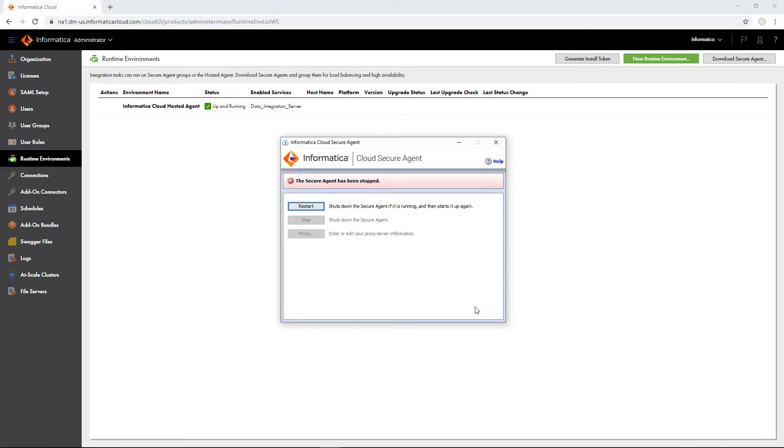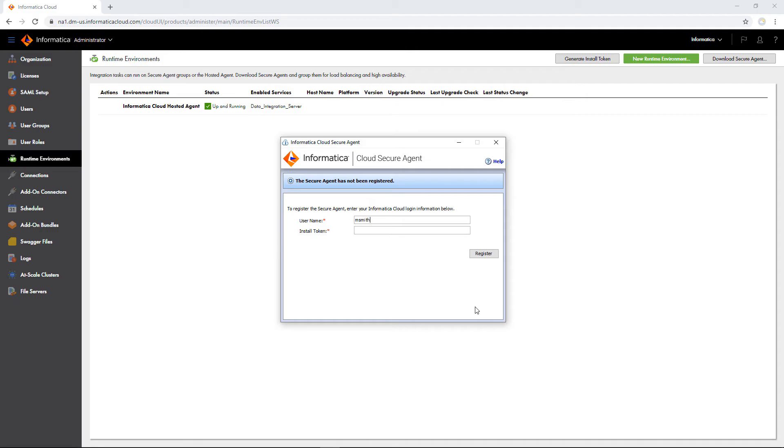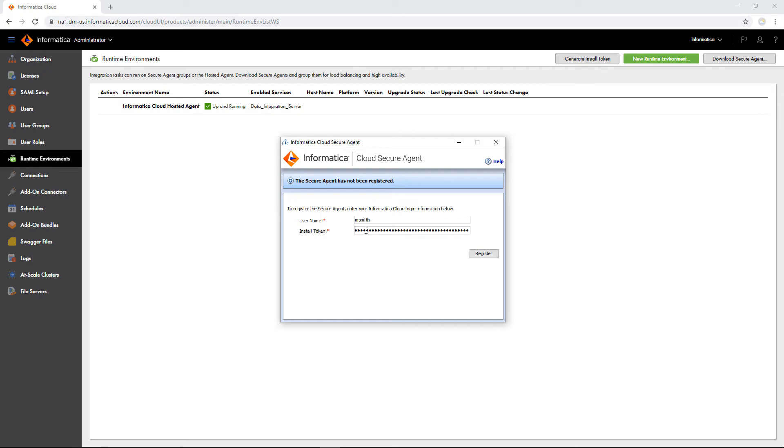When the installation finishes, you need to register the agent. In the Secure Agent Manager, enter your username and paste the install token that you copied. If you forgot to copy the token when you downloaded the agent, you can click Generate Install Token to get a new token. Click Register to register the agent.